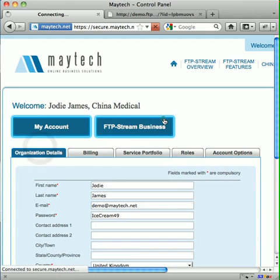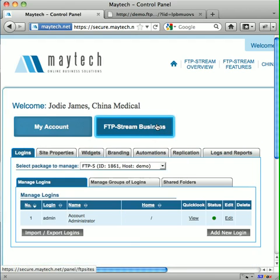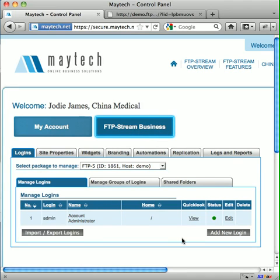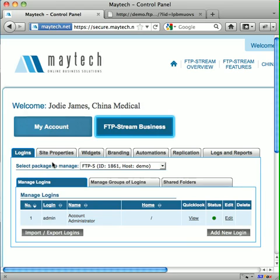We'll now look at the FTP Stream section, where you configure your site and grant access to your users. There are 7 tabs, but not all may be visible to you, as Automations is an optional extra and Replication is only present if you have more than one site. In this tutorial, we'll give you a quick overview of each one and for more in-depth information, you can view the relevant tutorial.